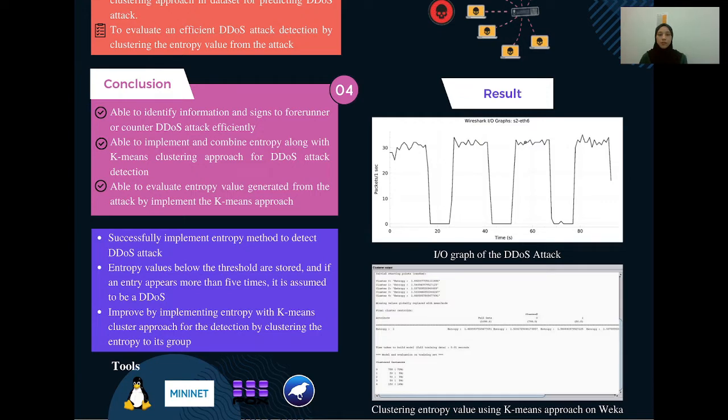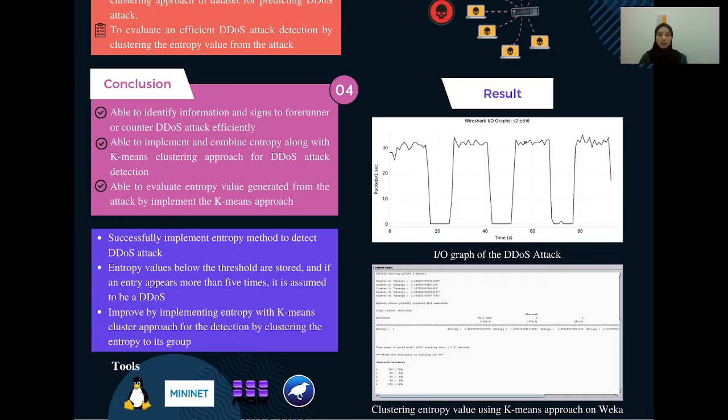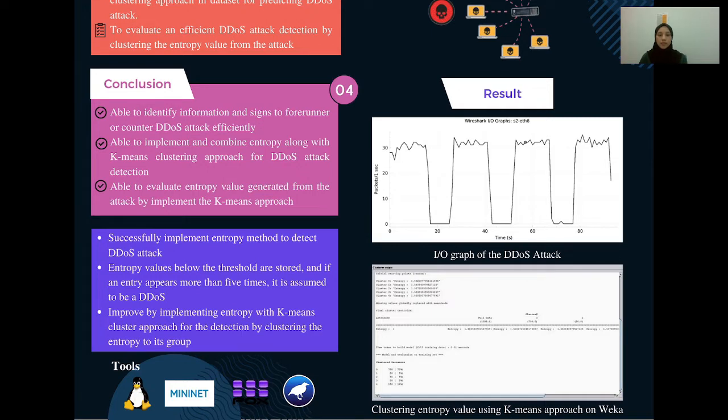This means during this 10-second interval, there is no activity occurring at that time. And it goes again - the bandwidth is higher, which means that the packets are being sent from source to destination again. The next diagram is the clustering entropy value using k-means approach on WEKA. This entropy value we get from the Fox controller that generates random entropy value.